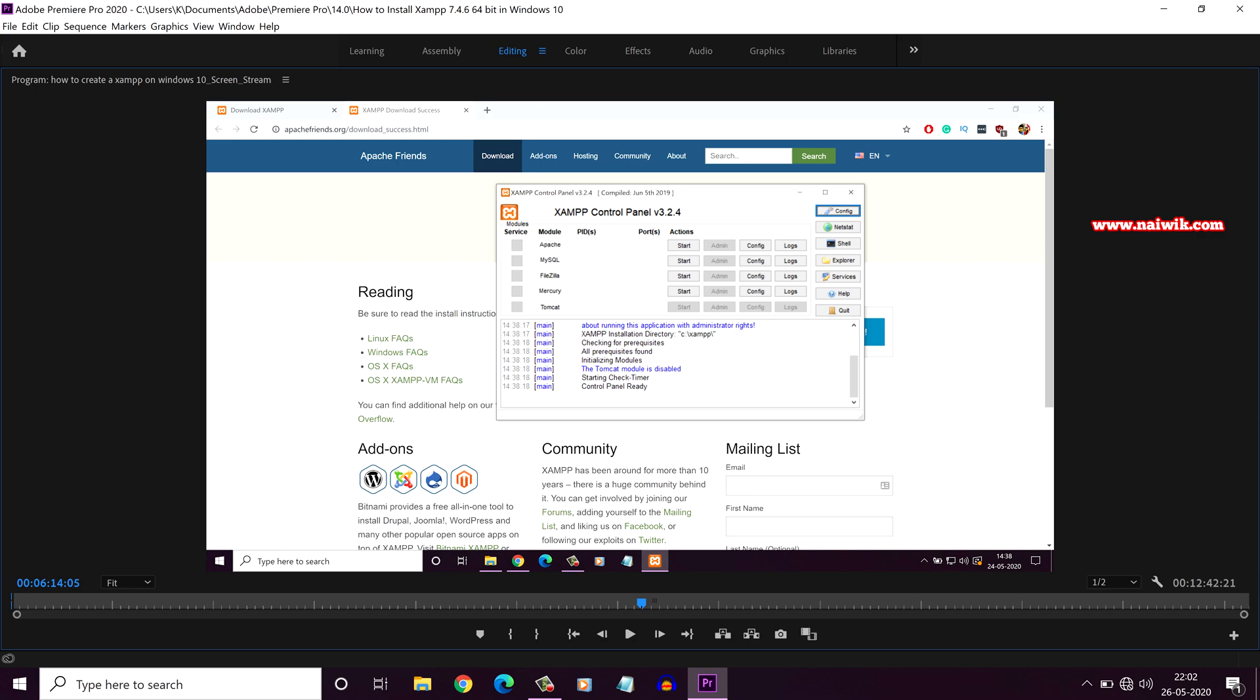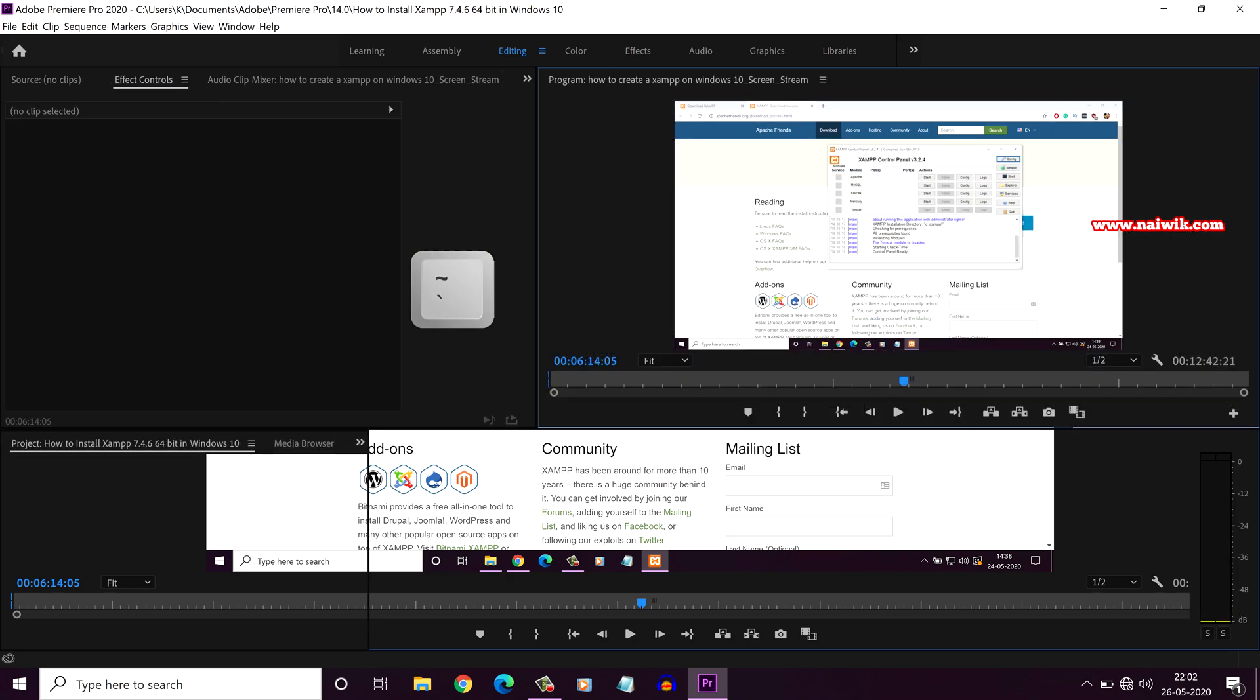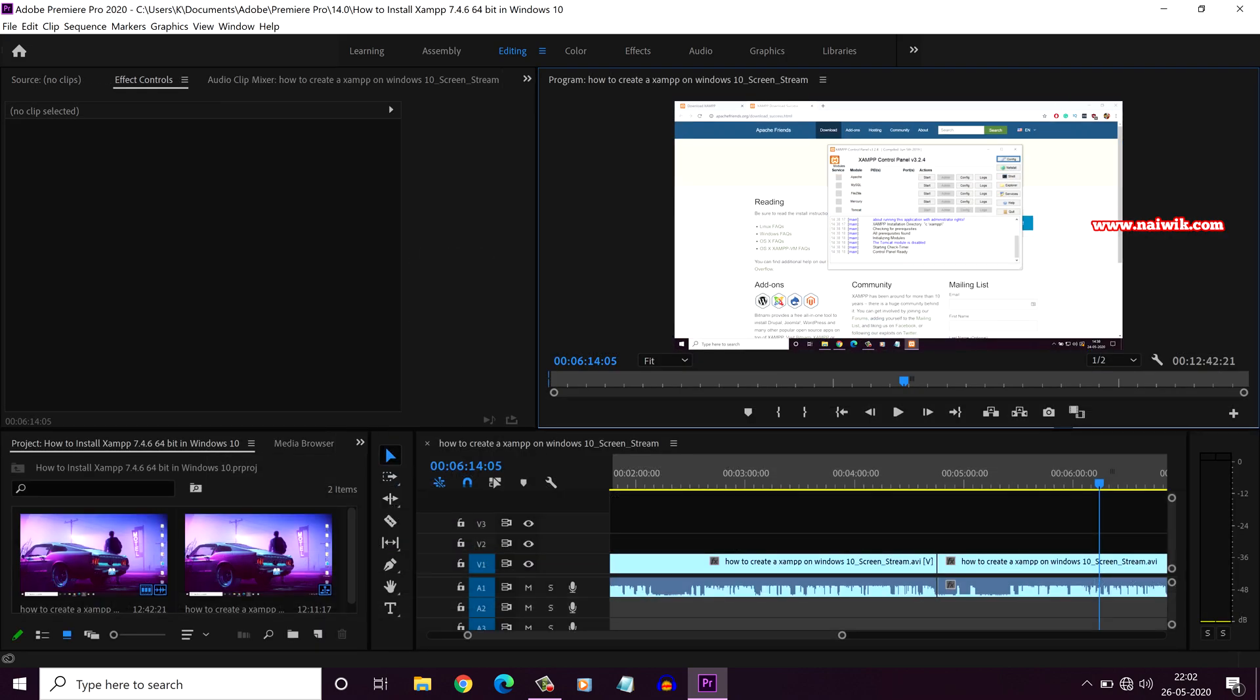If you want to exit the full screen, press the tilde key again. Now you can see that it has come back to the default layout.